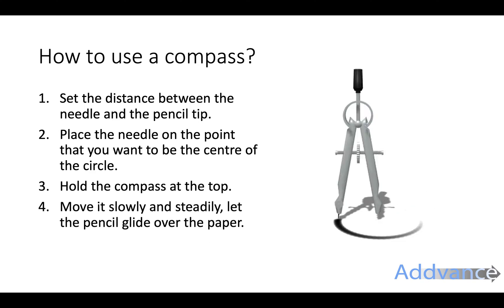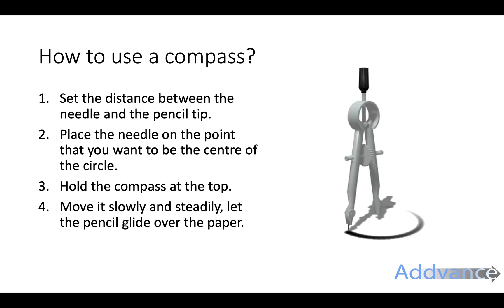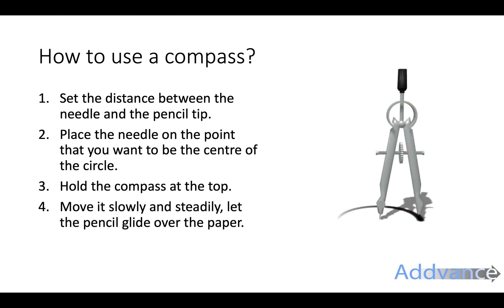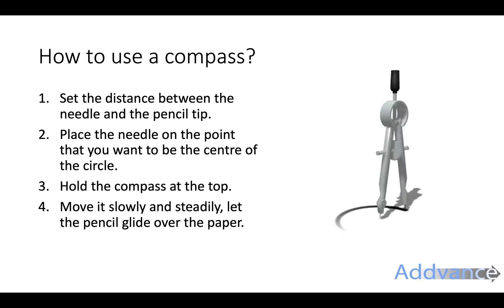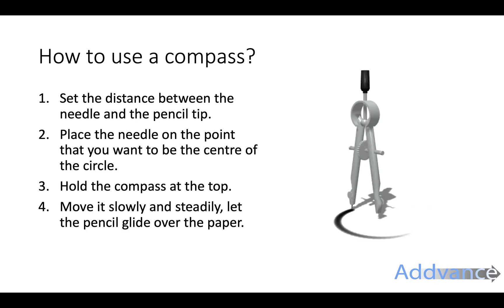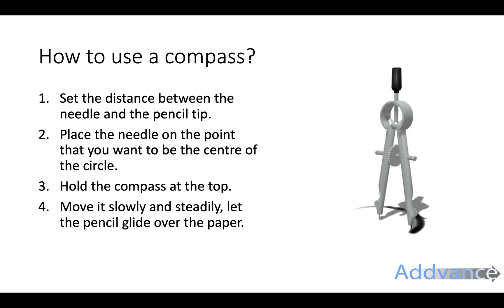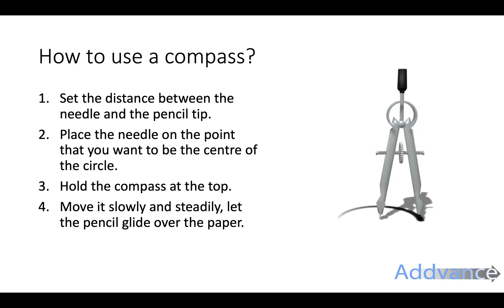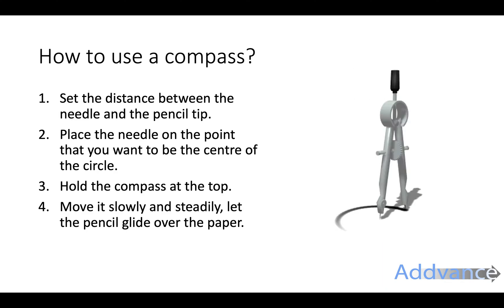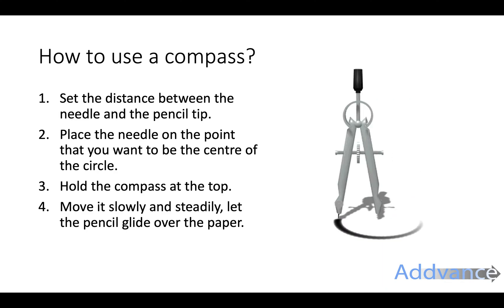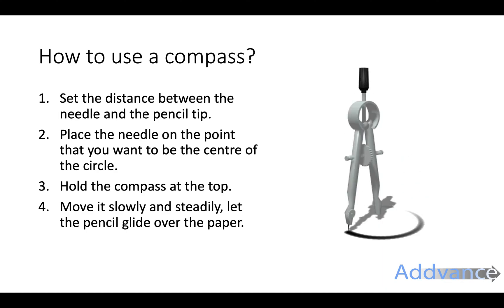There's a little reminder of how to use your compass here which I covered in last video, but feel free to watch the video on perpendicular bisectors if you want a quick reminder.